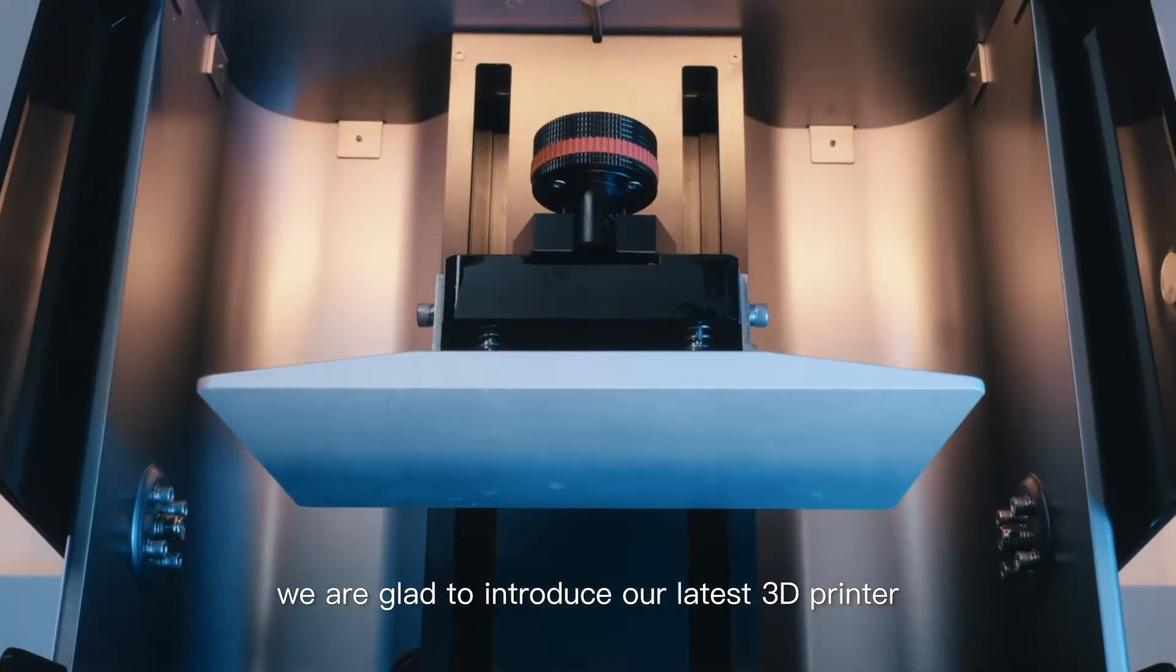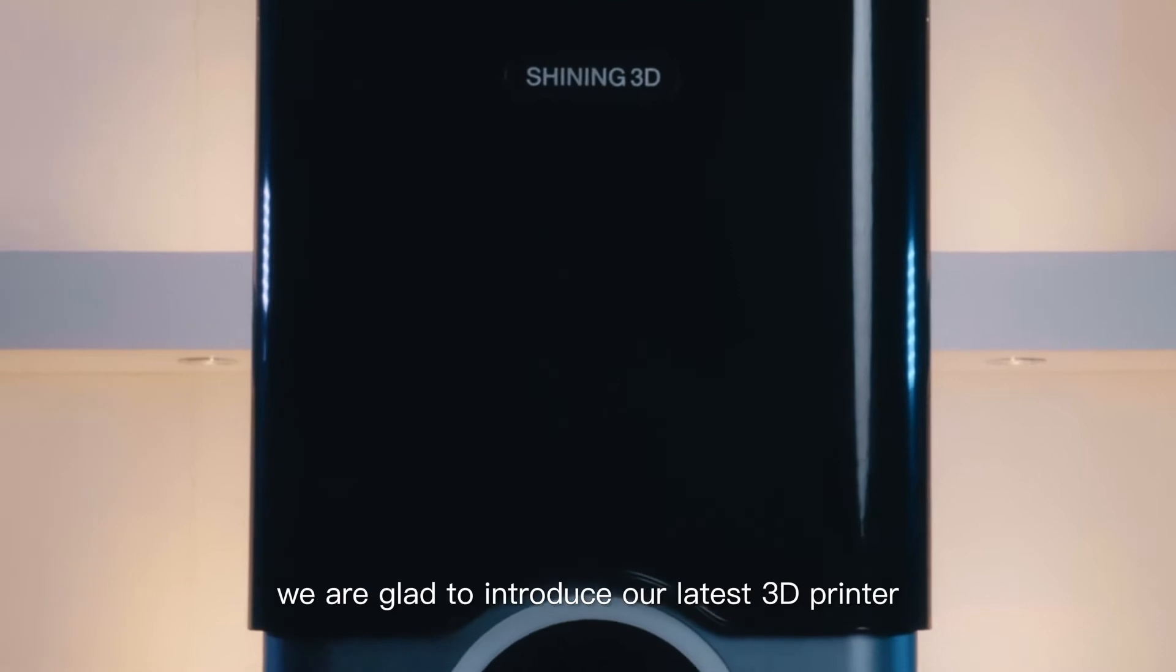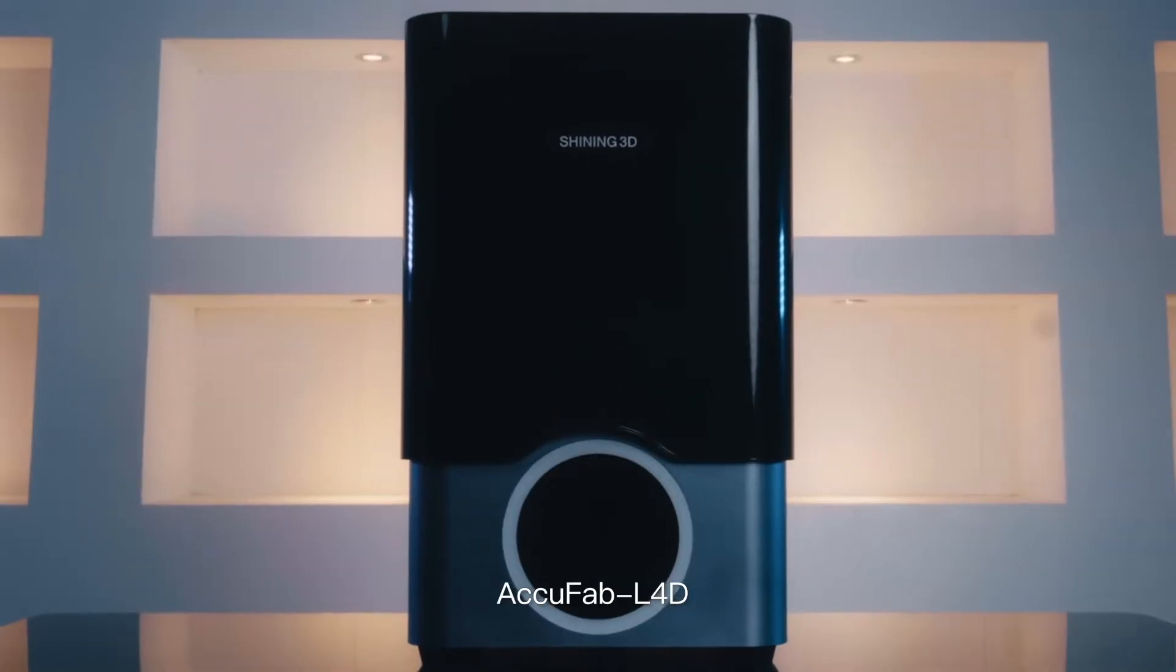Today, we are glad to introduce our latest 3D printer, ECUFAP L4D.